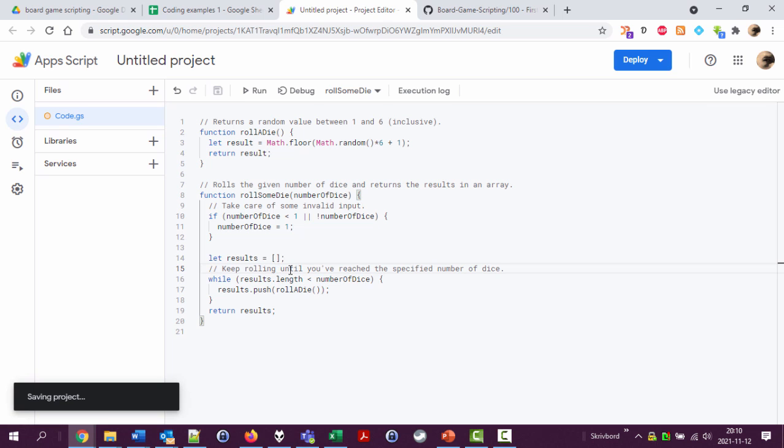There we are, so now this code is much more readable, which is very good. That's it for now. In the next video, we're going to look at how to count the number of equal dice, if you have pairs or three of a kind or something like that. See you in that video. Bye.